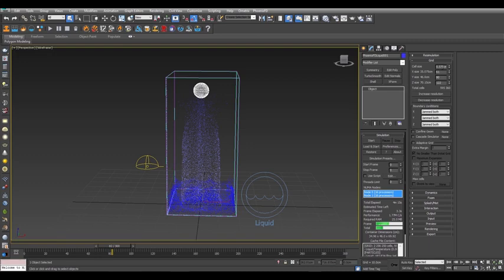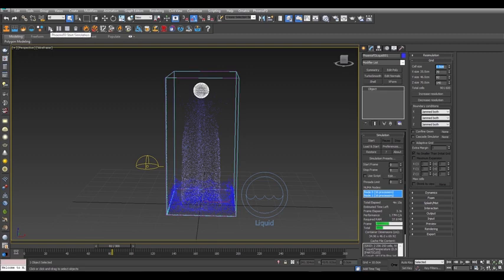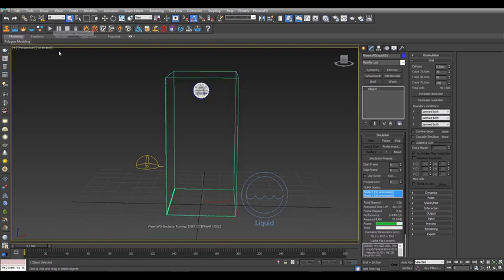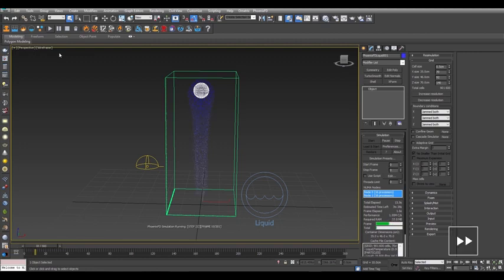You can also set the cell size parameter directly to affect the resolution. Put in 0.5 cm for the cell size and we'll end up with just about 900,000 total cells. Start the sim again and you'll see it's running much faster.